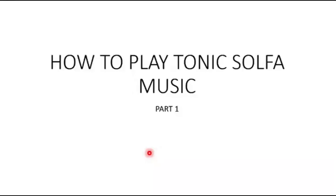Welcome to this channel. In this tutorial, we'll be learning how to play tonic solfa music.